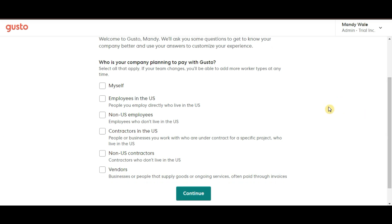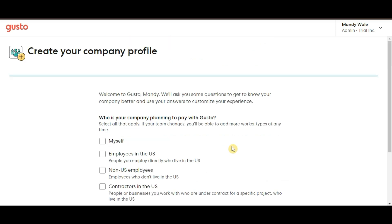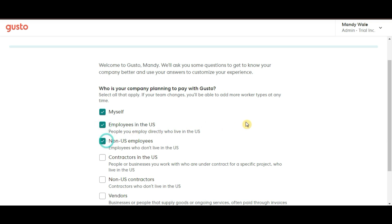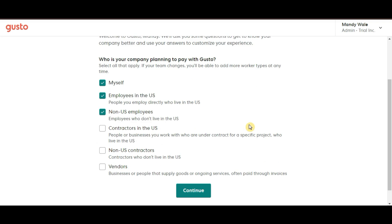Myself, if you're a sole proprietor. Employees in the U.S. for businesses with U.S.-based employees. Non-U.S. employees, if you have international employees. Contractors in the U.S. for businesses that pay freelancers or contractors in the U.S. Non-U.S. contractors for international freelancers or vendors. Just select the option that best fits your business.